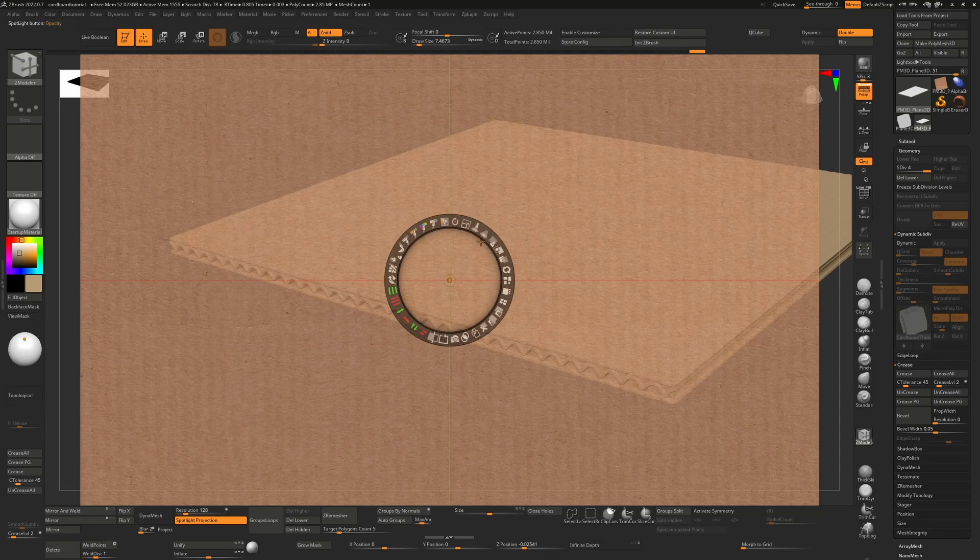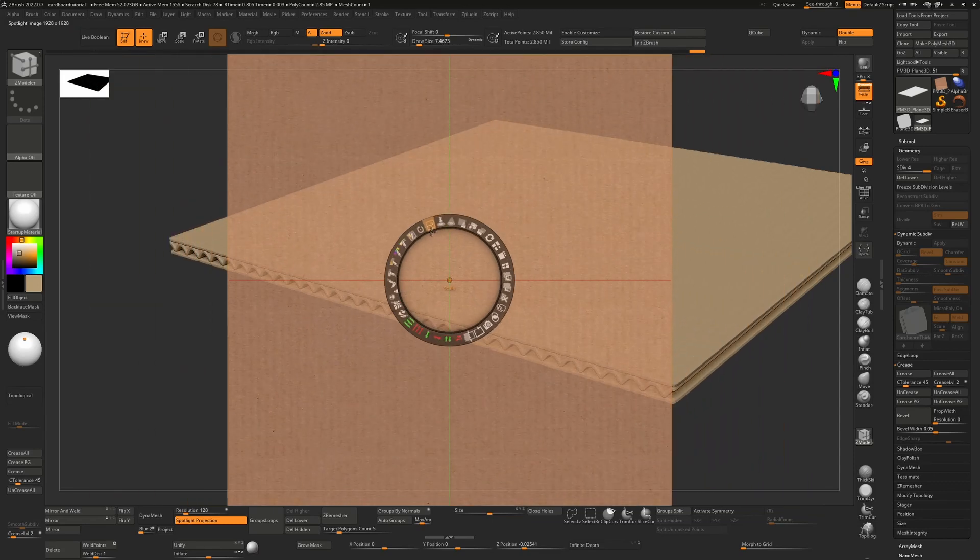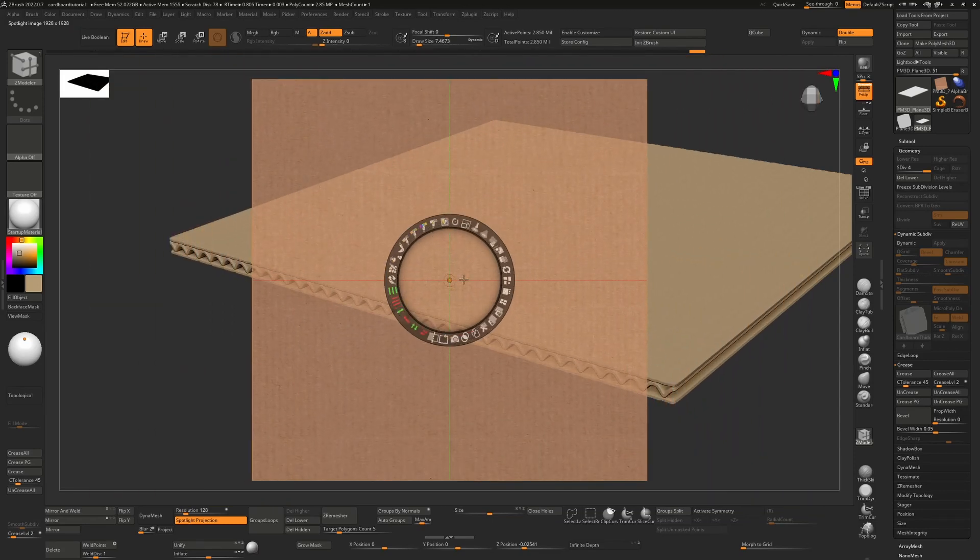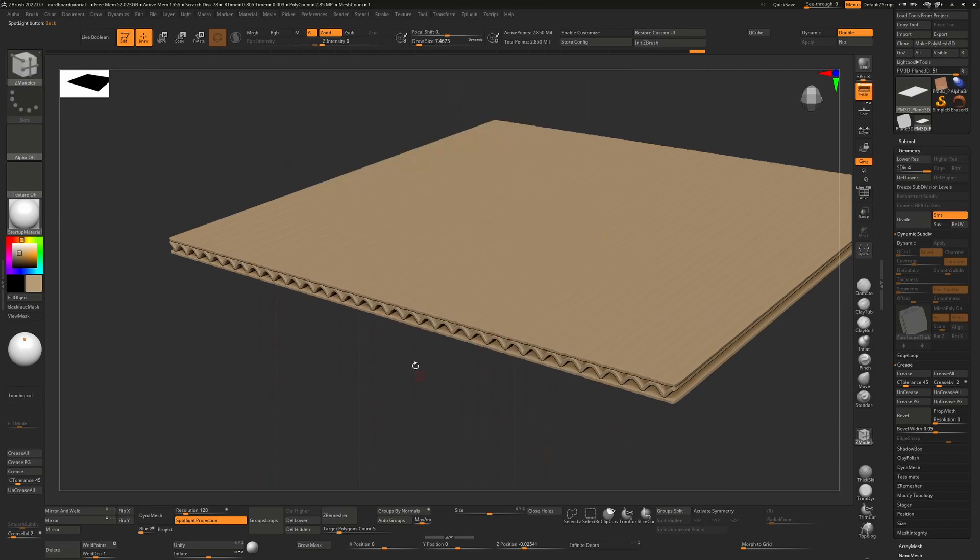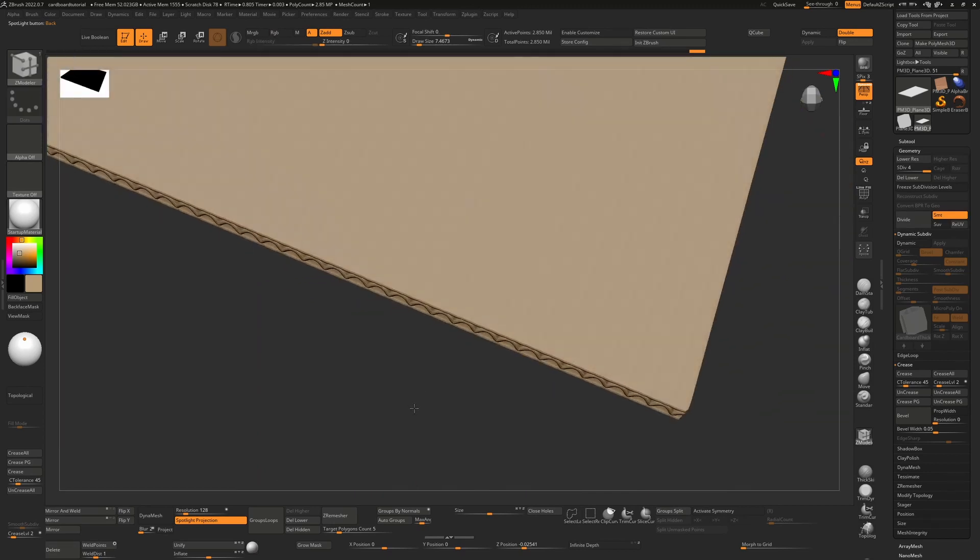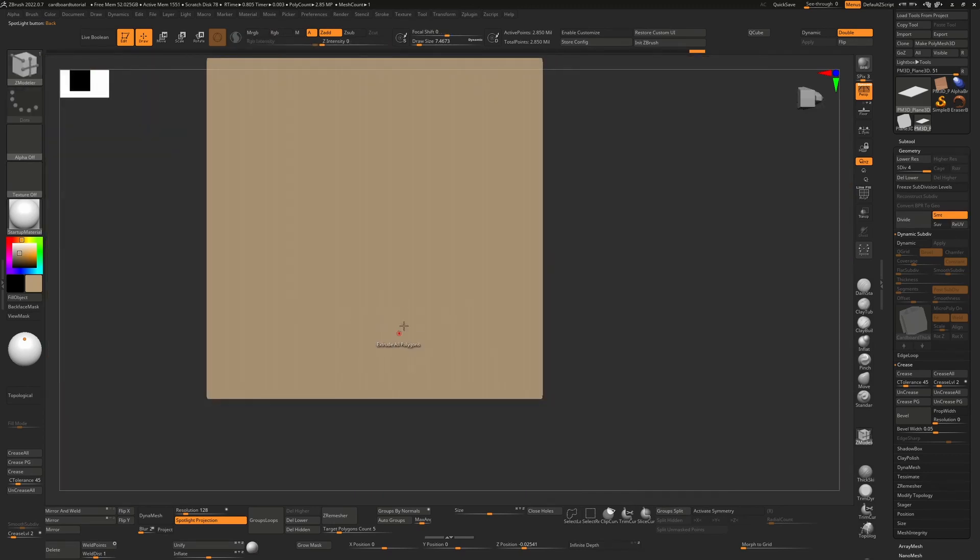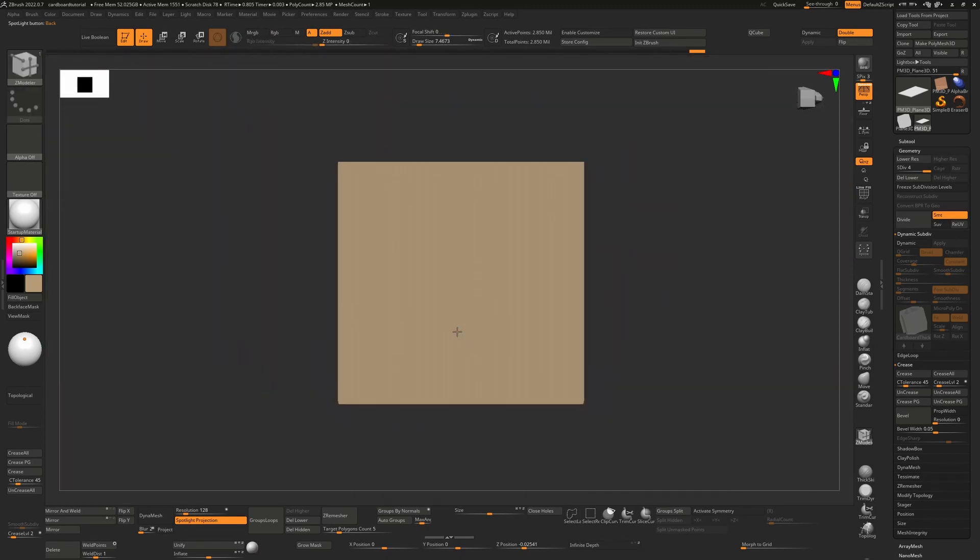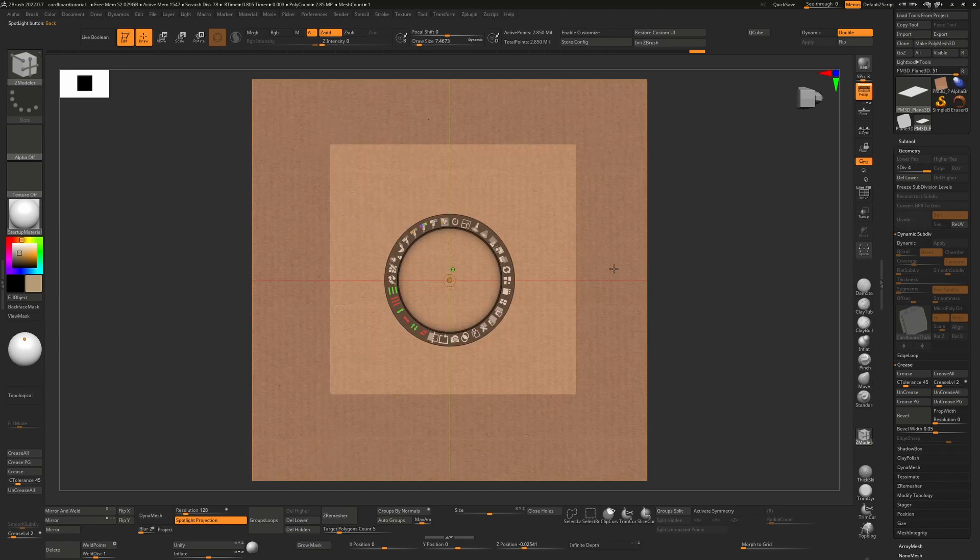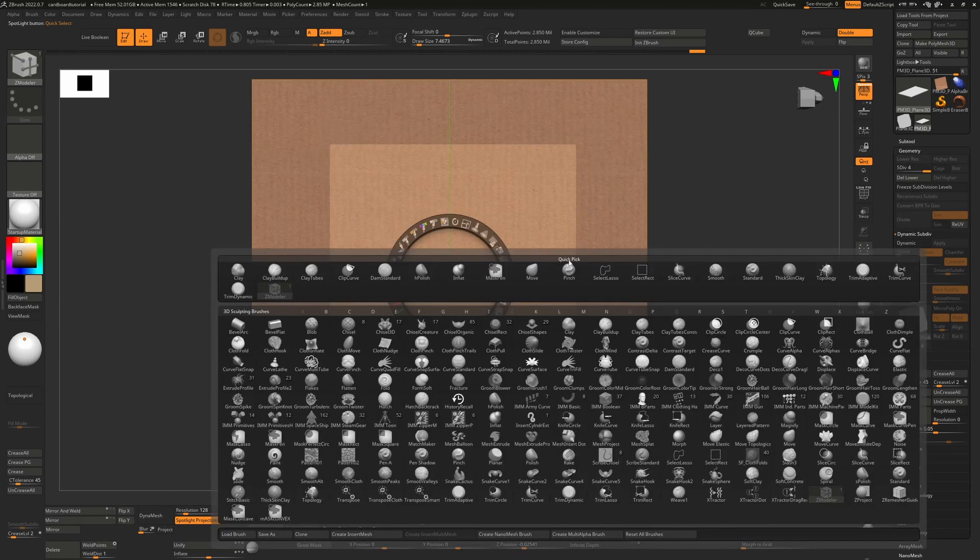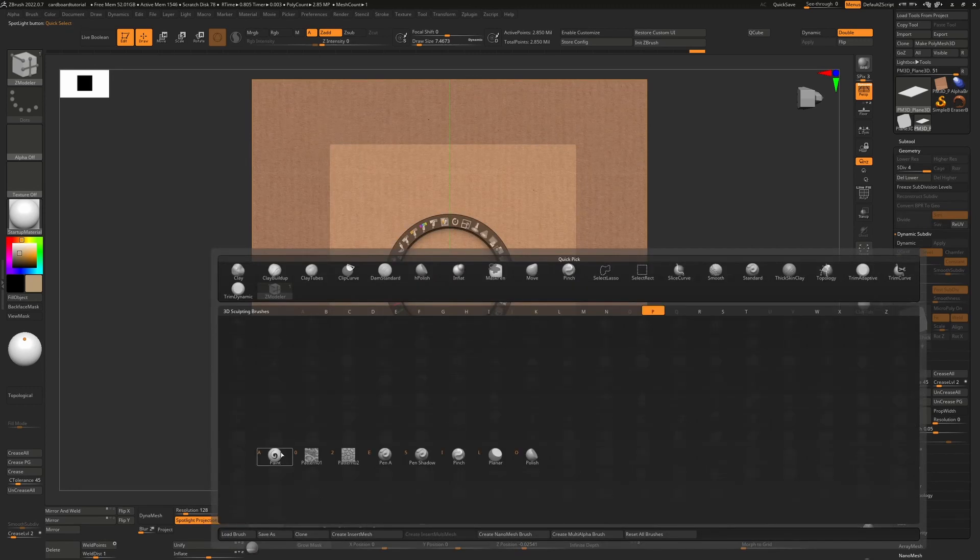This will bring it into spotlight and we can resize it here on our screen. I'm going to press shift Z to get rid of this until I align my cardboard up. I'm going to press Z to bring it back, and I'm going to change to a paintbrush. So I'm going to press B, P, and then A.